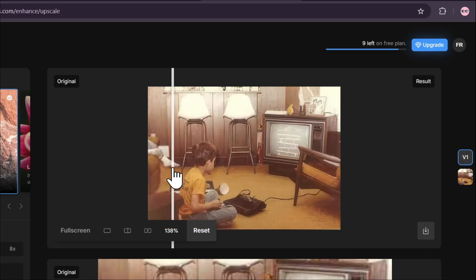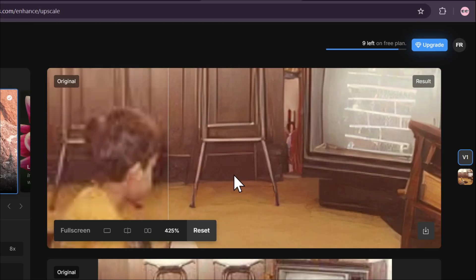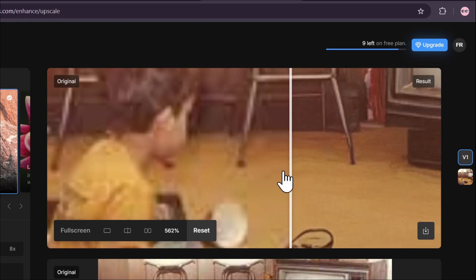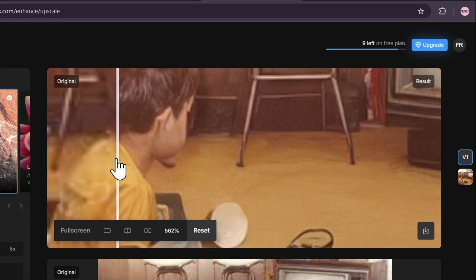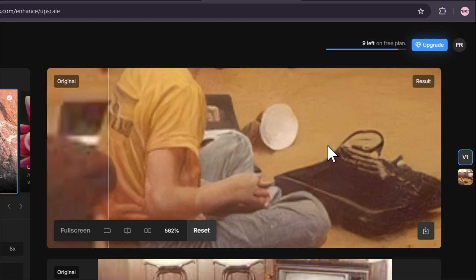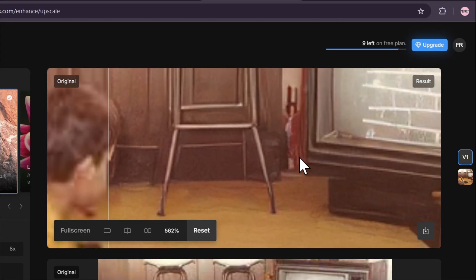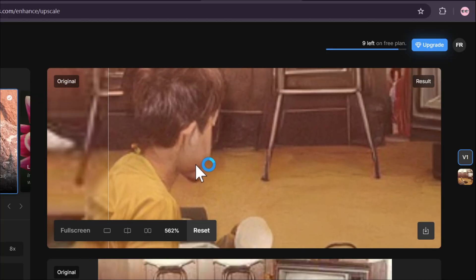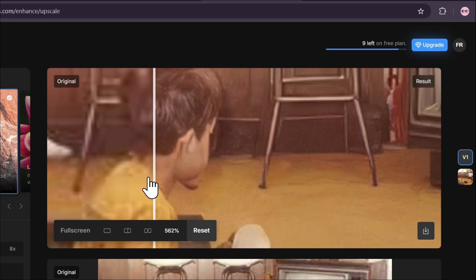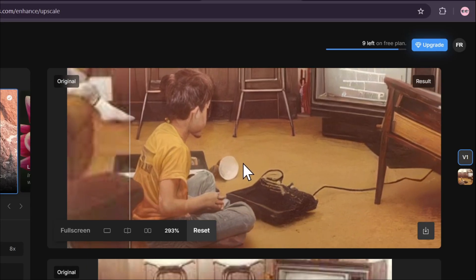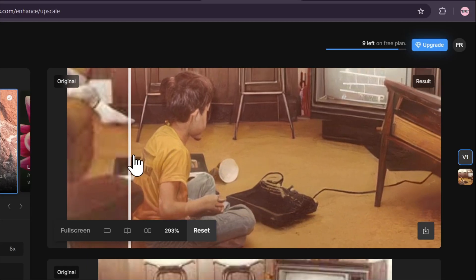After upscaling with Topaz Labs, if I zoom in you can see it's a pretty decent photo. But if I look further, there are some messed up areas — it's not accurate with the objects around the photo. There's a better AI upscaler that may also give similar results but is totally free.